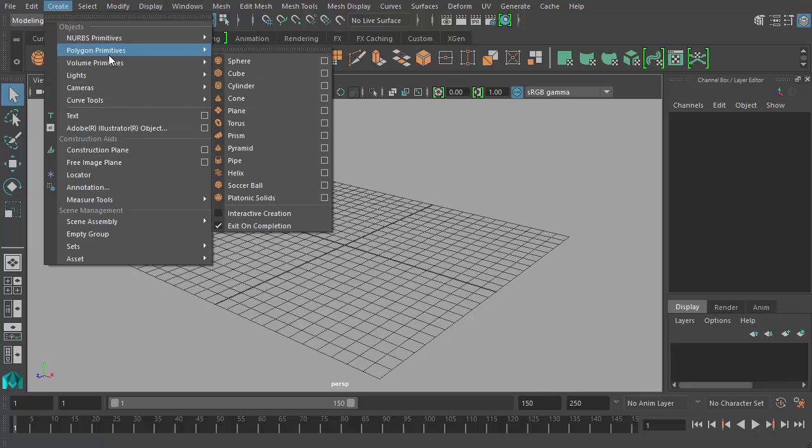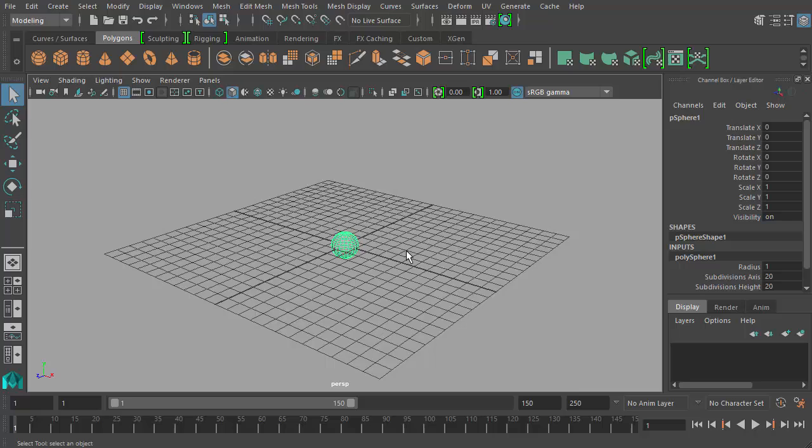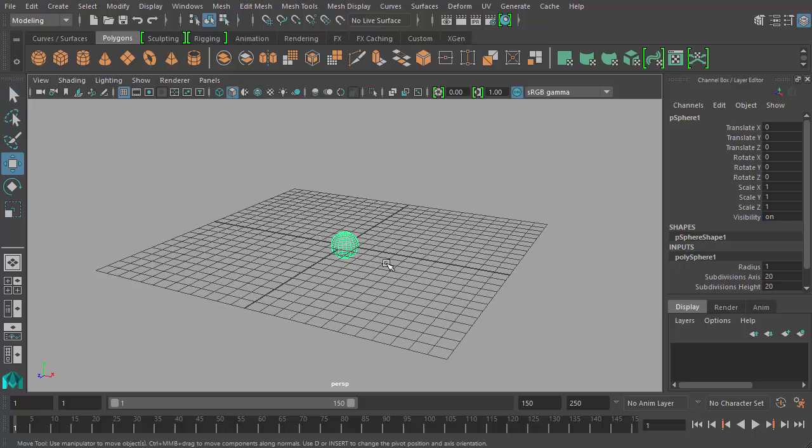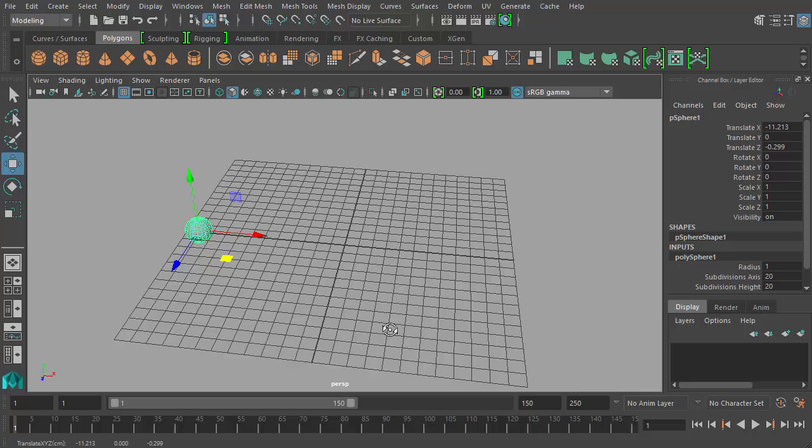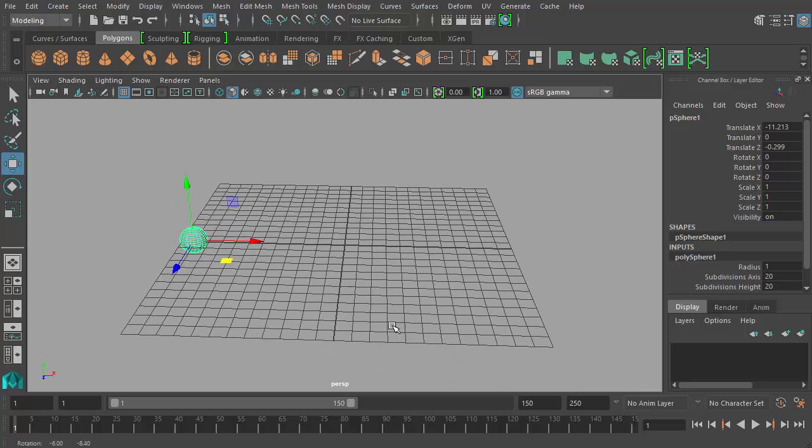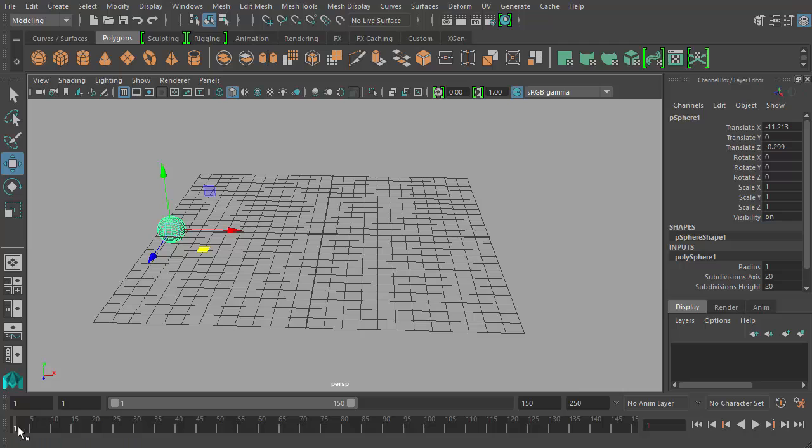Let's create, let's go to create polygon primitives and just make a sphere. So here's my sphere. I'll just move it over here.